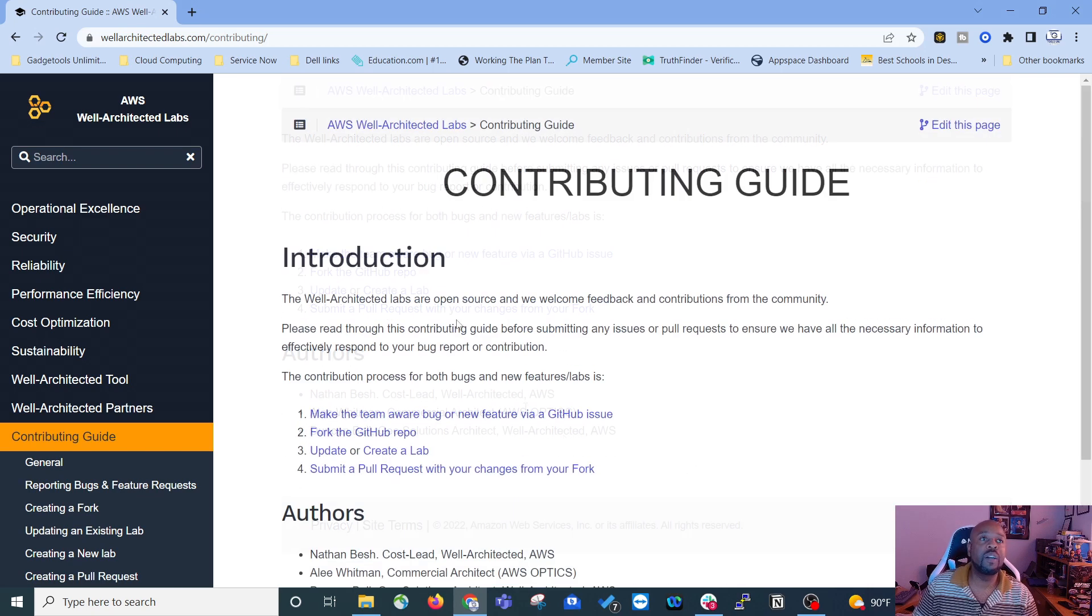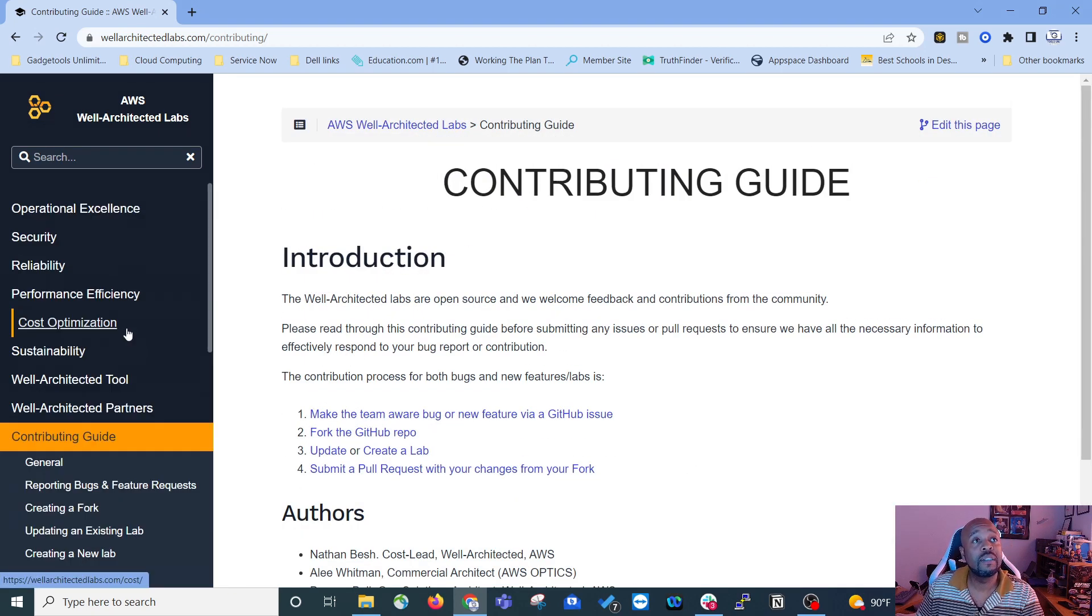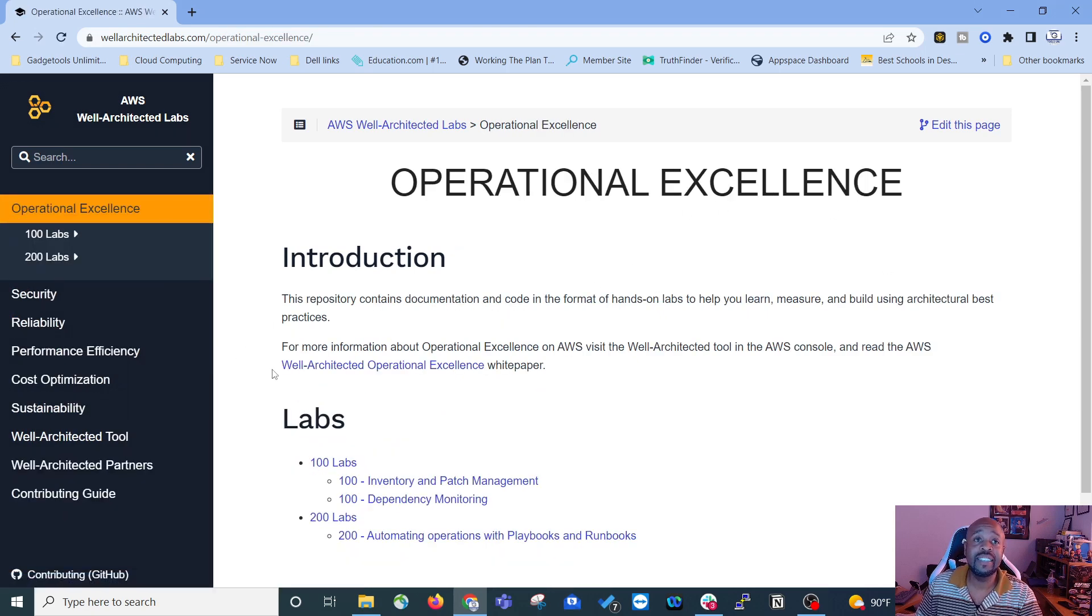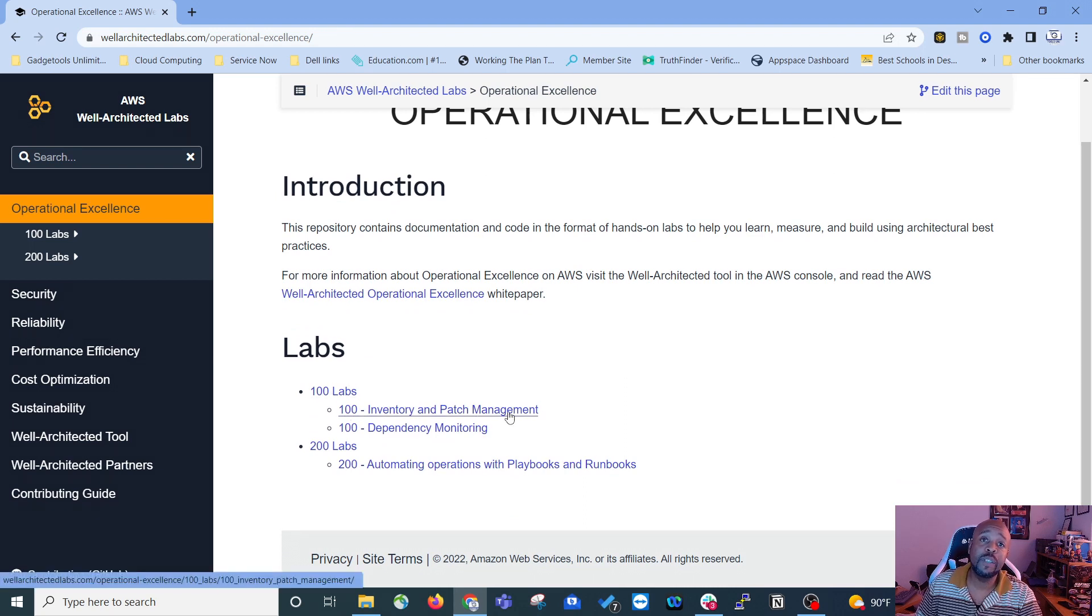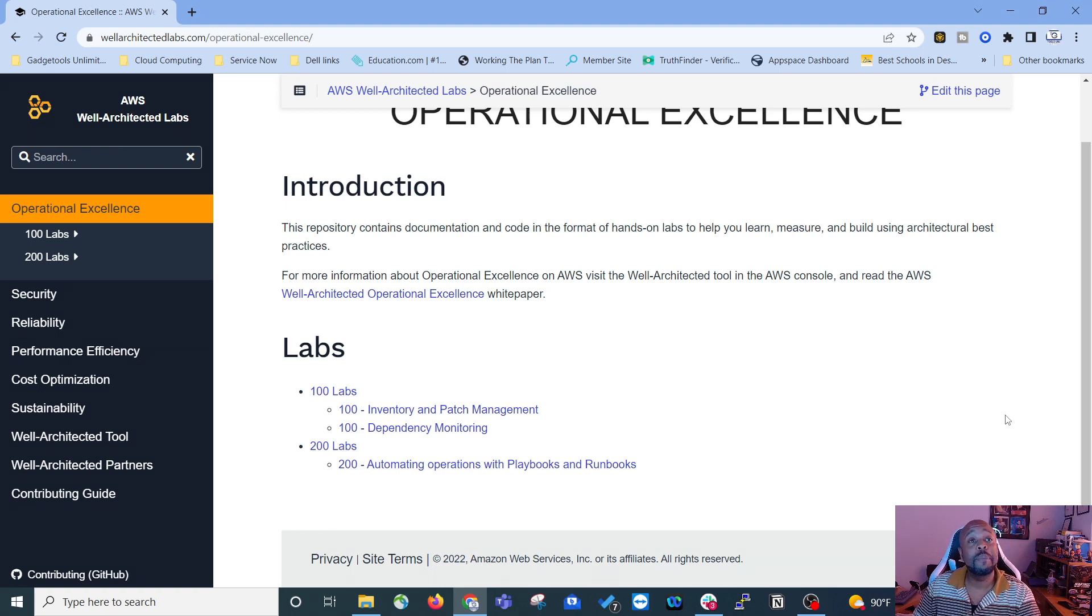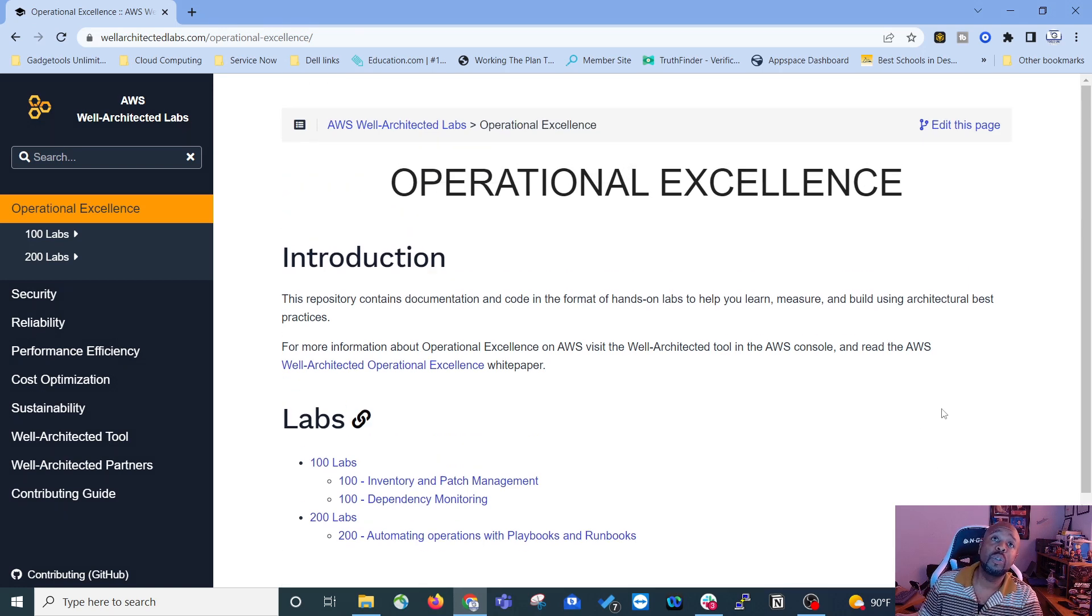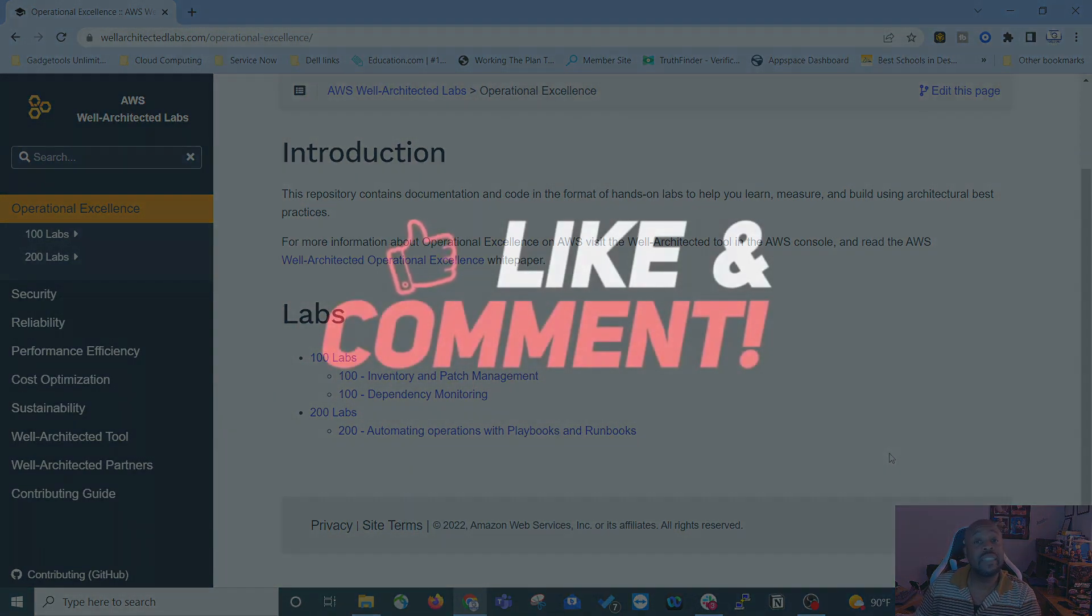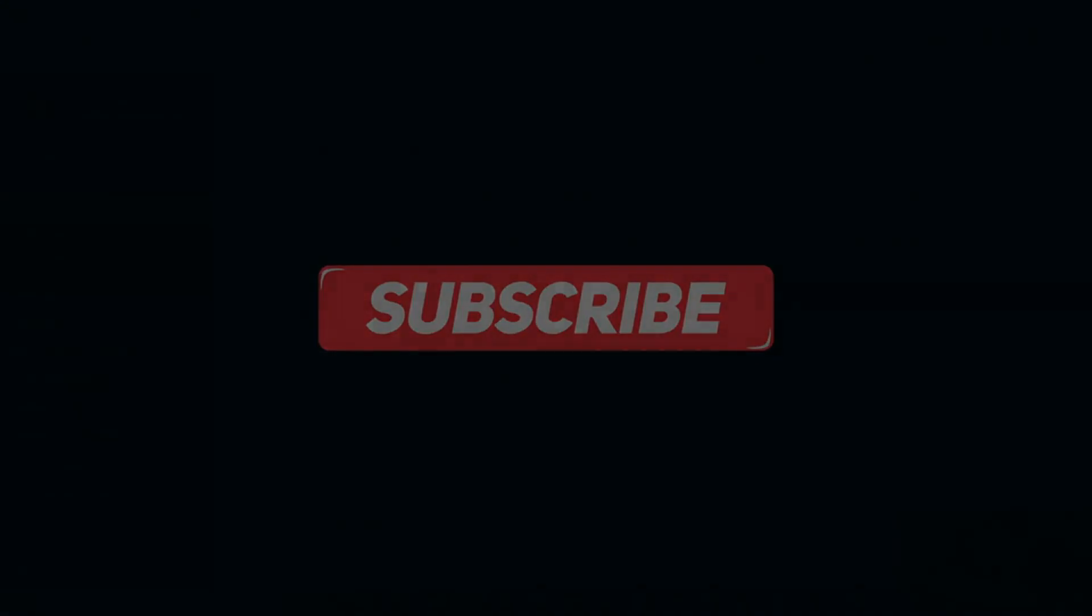So now I'm going to do the first one. Operational excellence in the well-architected labs, 100 inventory and patch management. That's going to be a video all to itself. It'll come in right behind this one and an upload. This was just a quick video to introduce you to the well-architected labs from AWS. And until the next video tech fam, peace.